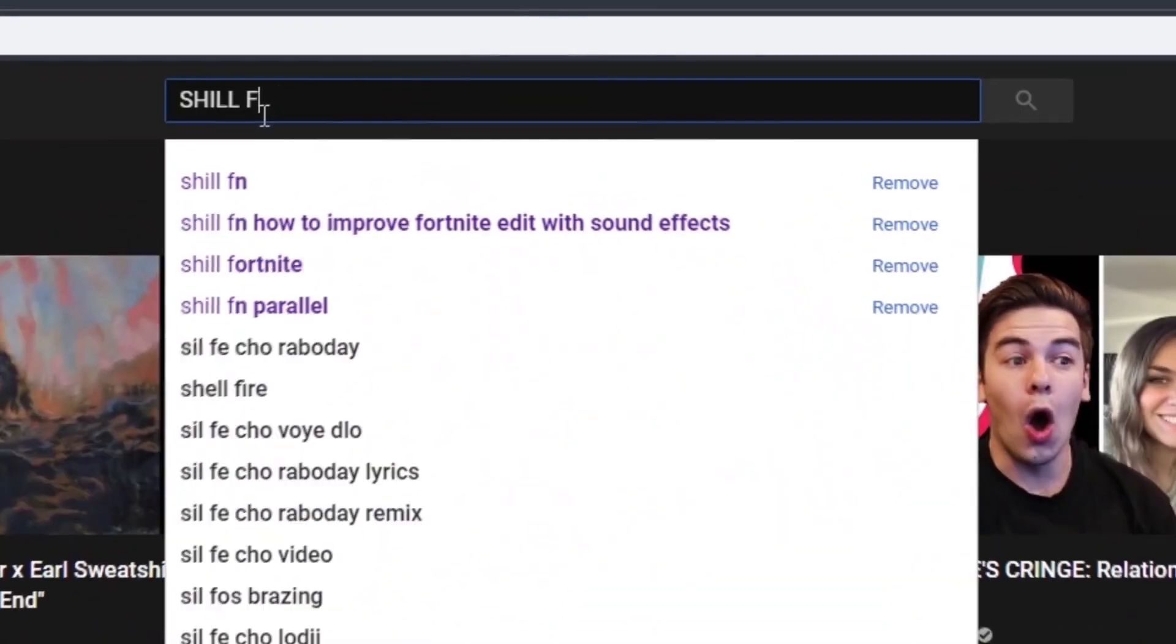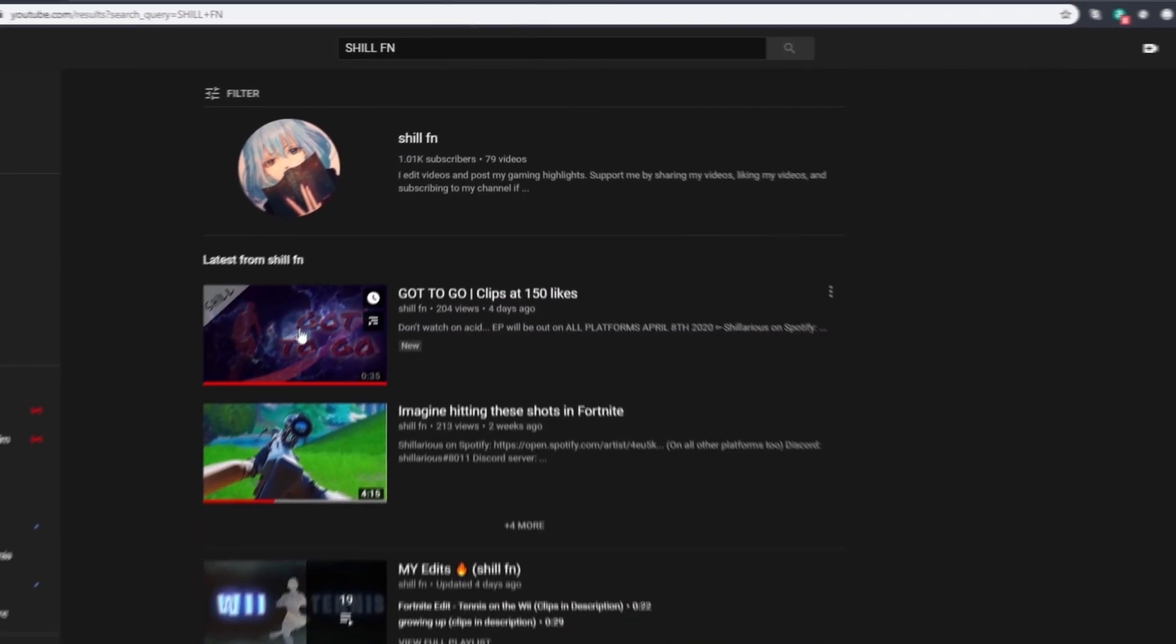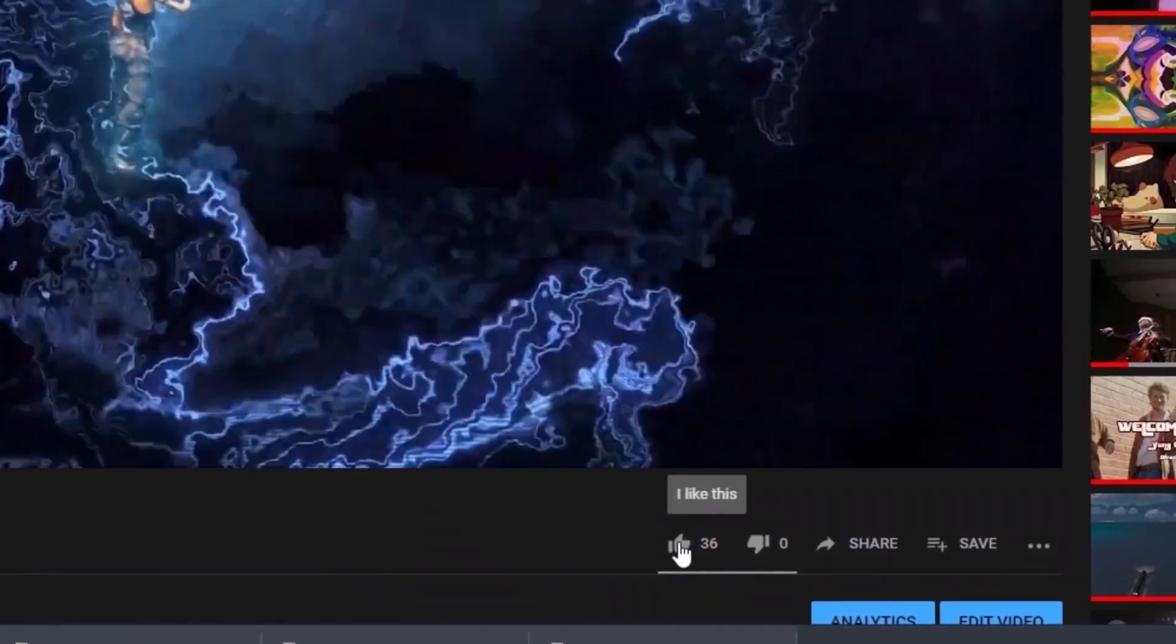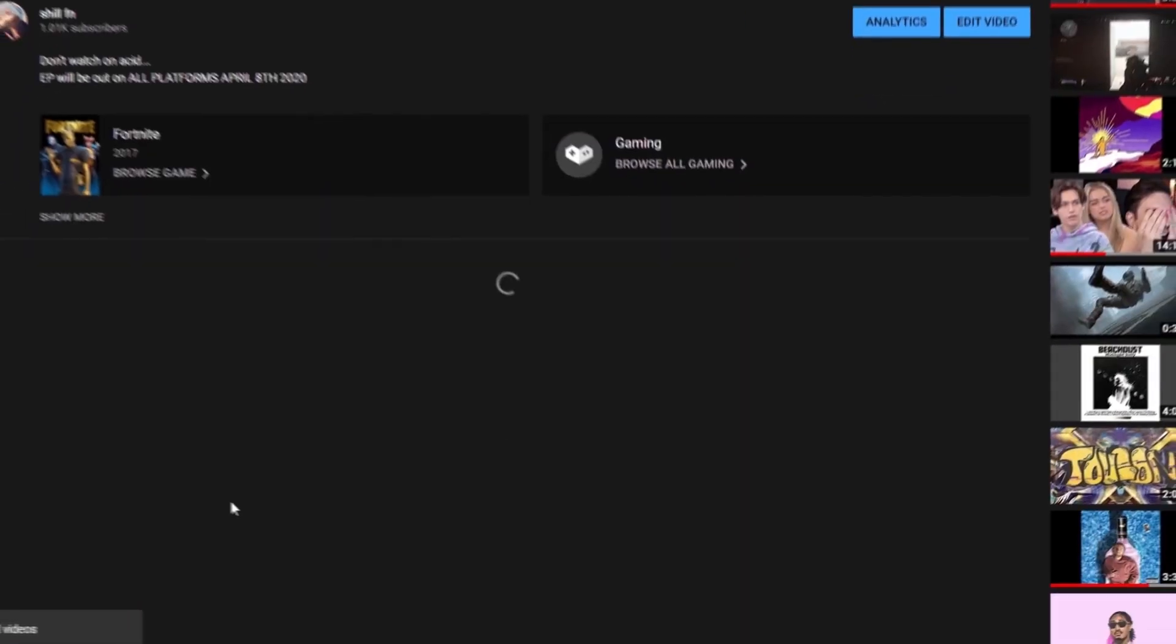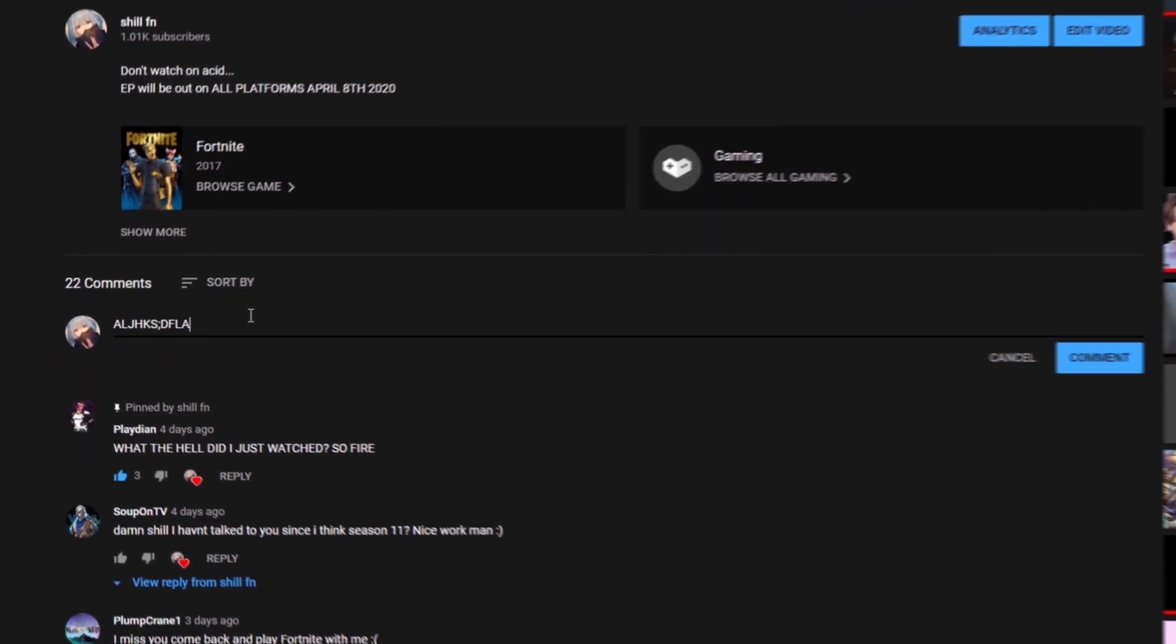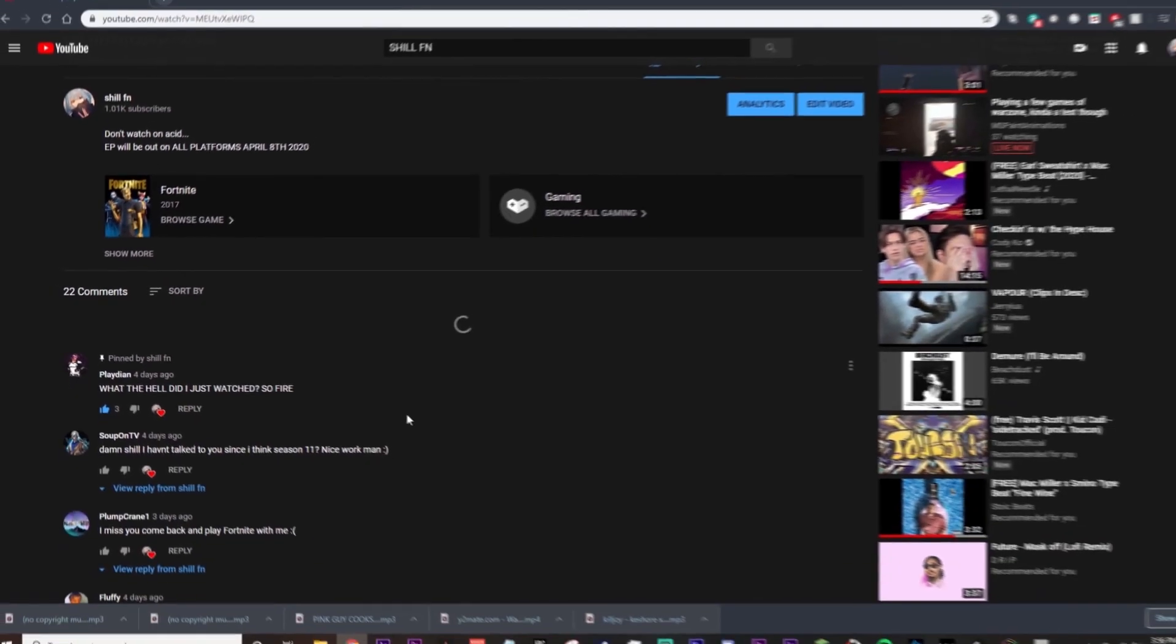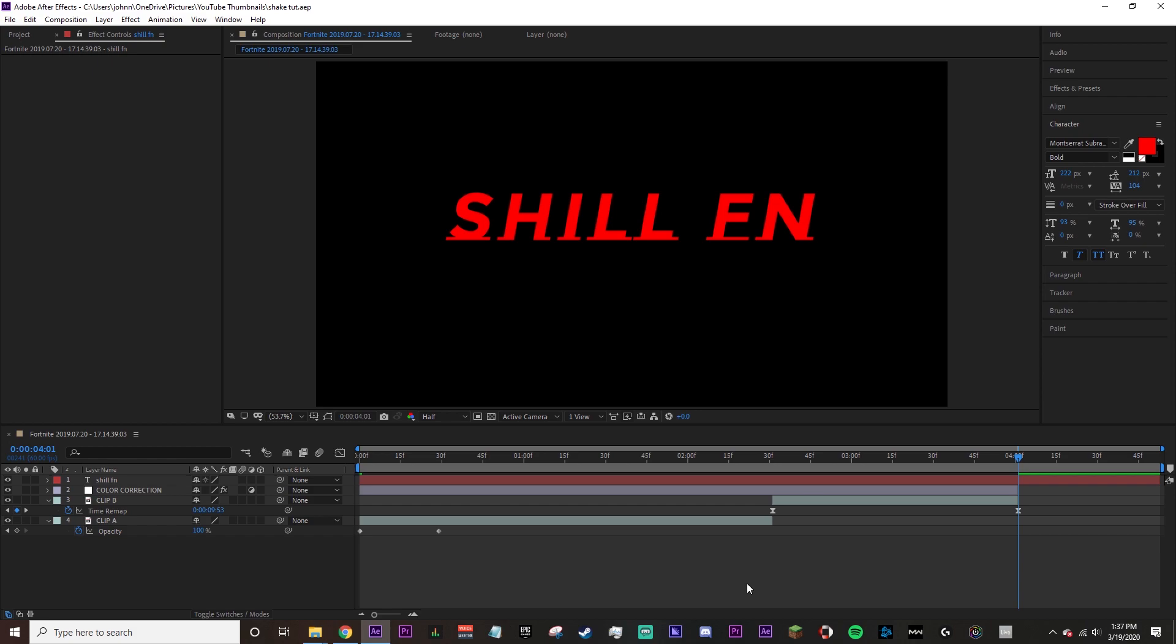A lot of you guys are probably aware of how much it can help to just click like and subscribe before the video starts. It really helps out the channel and spreads content that can help people. Do that right now and I'm gonna appreciate that a lot, thank you.